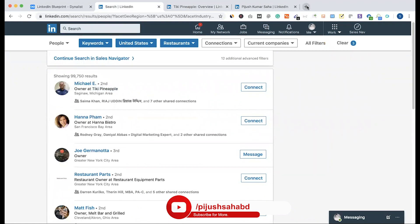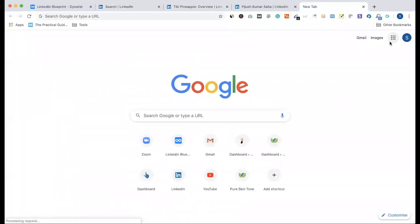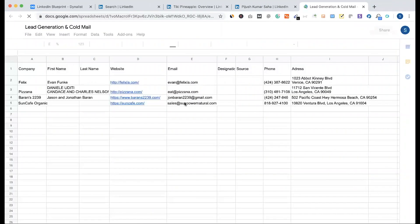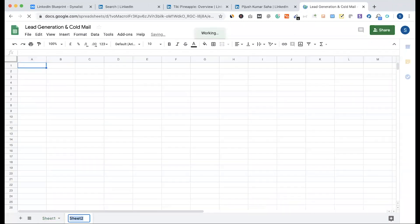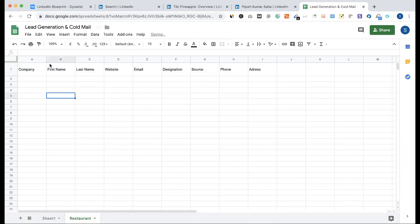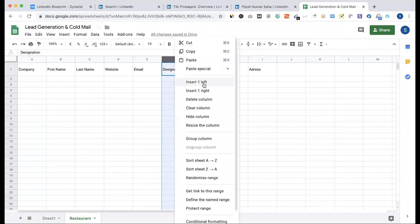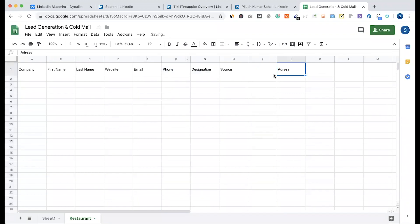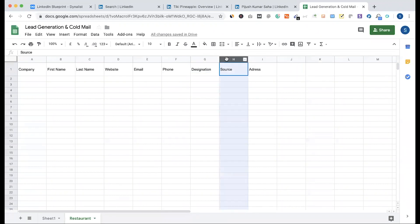We have a lead generation form already developed. We created a form and set up the niche. The form includes fields such as company, website, email, designation, and phone, which are the key data points we need to collect.